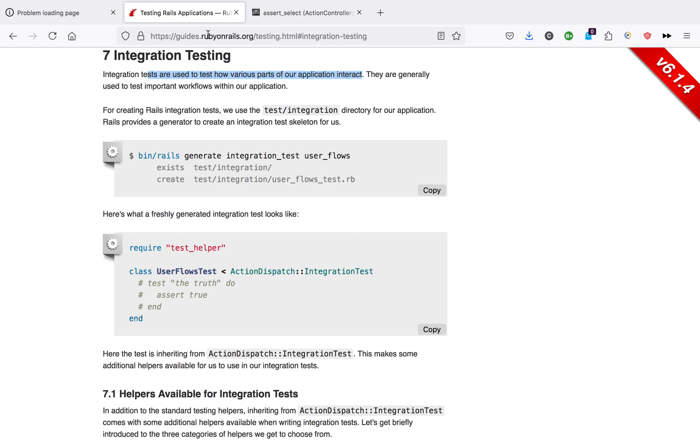I'm over on rubyonrailsguide.org. It's literally the official Ruby on Rails documentation.